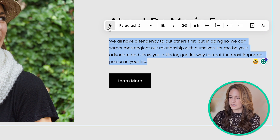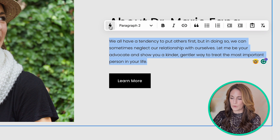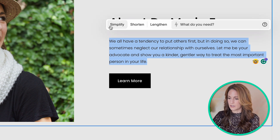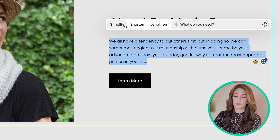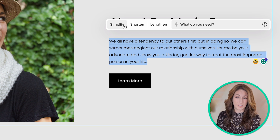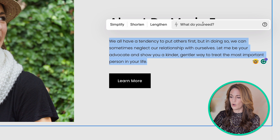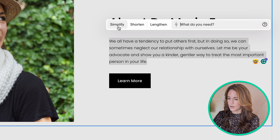There's a lightning bolt that's been added into the Squarespace editor, and if you click on it, it's going to have some automatic suggestions. Depending on where you've clicked or what you've highlighted, it will have different suggestions available in the menu — options like simplify it, shorten it, and so on. You can also type in whatever you want it to do.